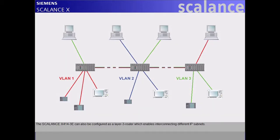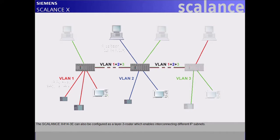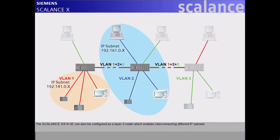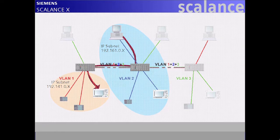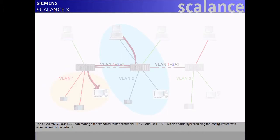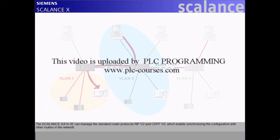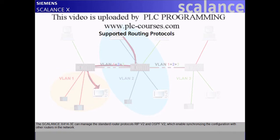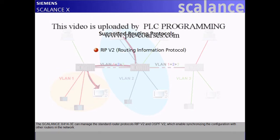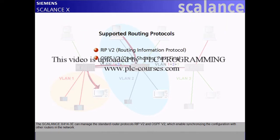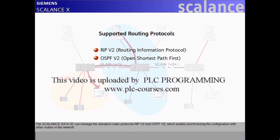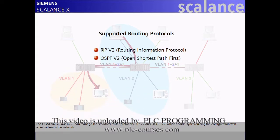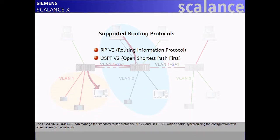The Scalance X414-3E can also be configured as a Layer 3 router, which enables interconnecting different IP subnets. The Scalance X414-3E can manage the standard router protocols RIPv2 and OSPFv2, which enable synchronizing the configuration with other routers in the network.